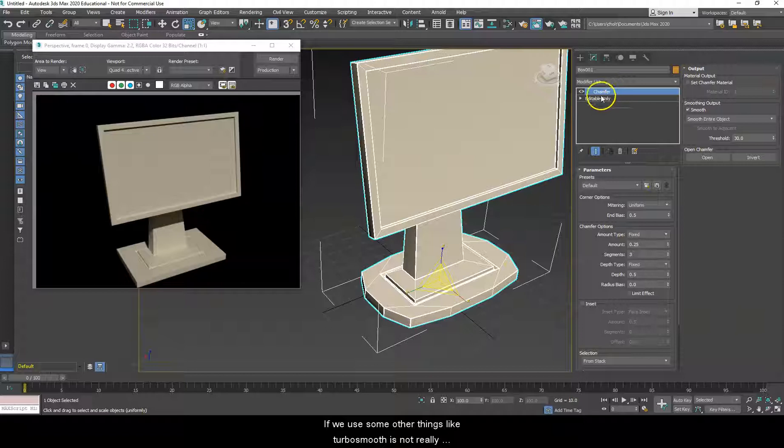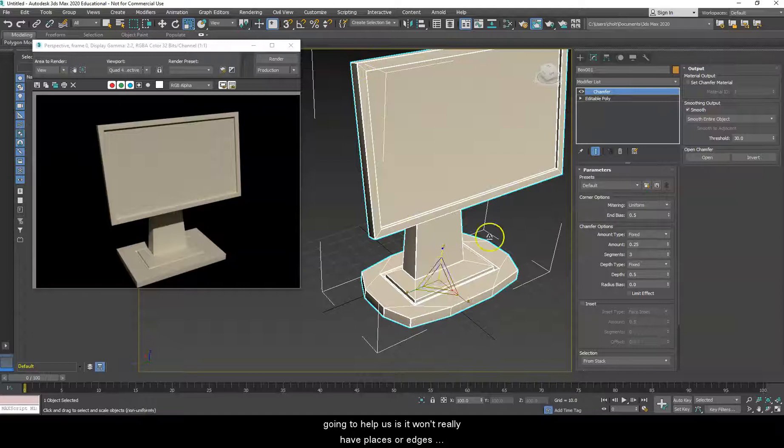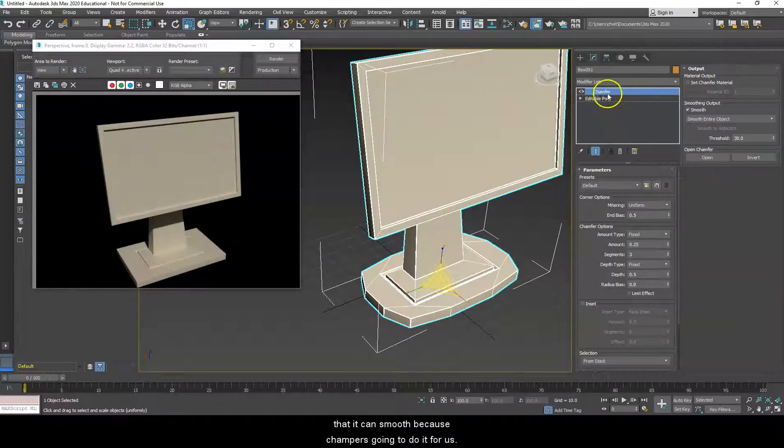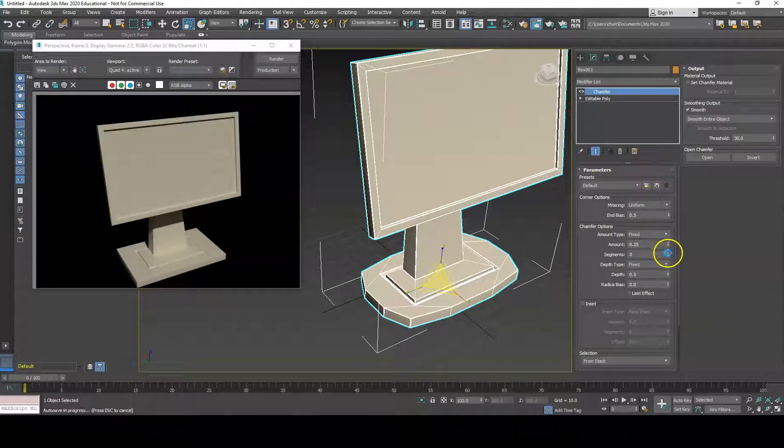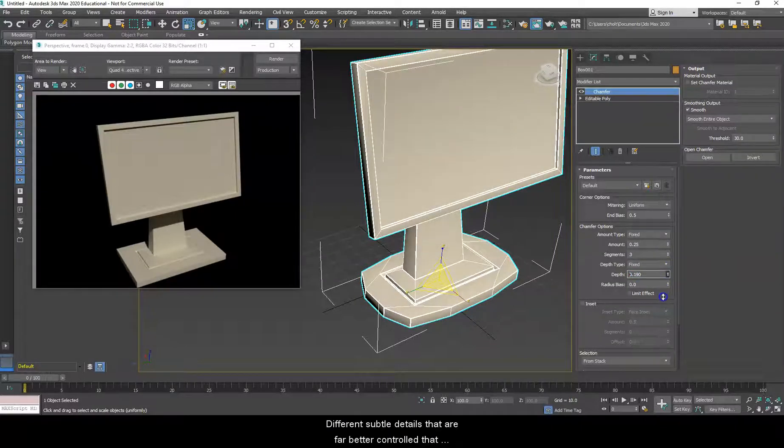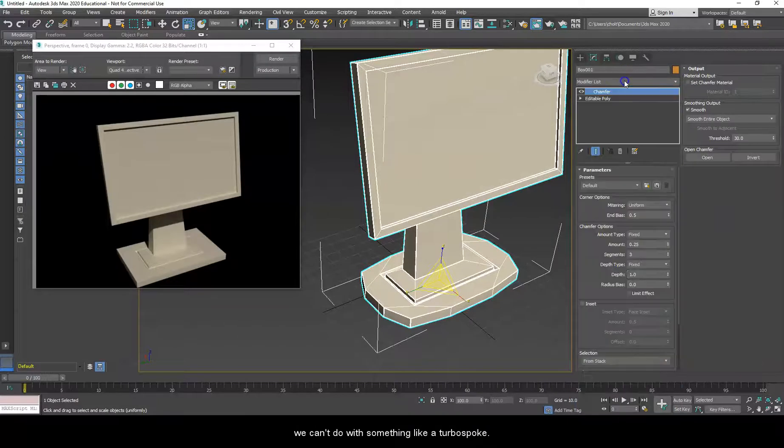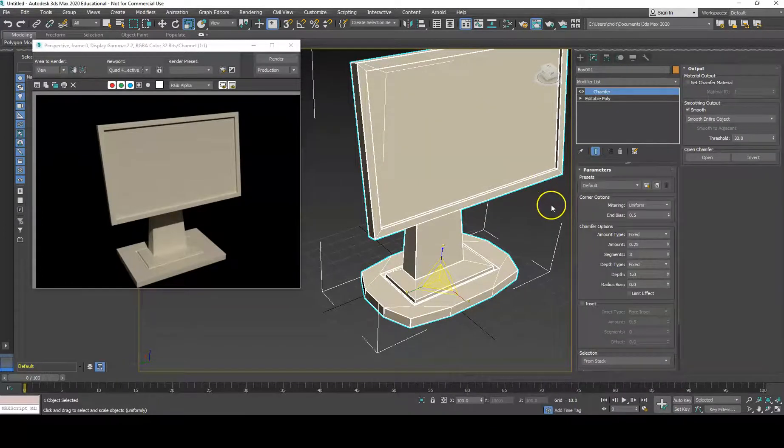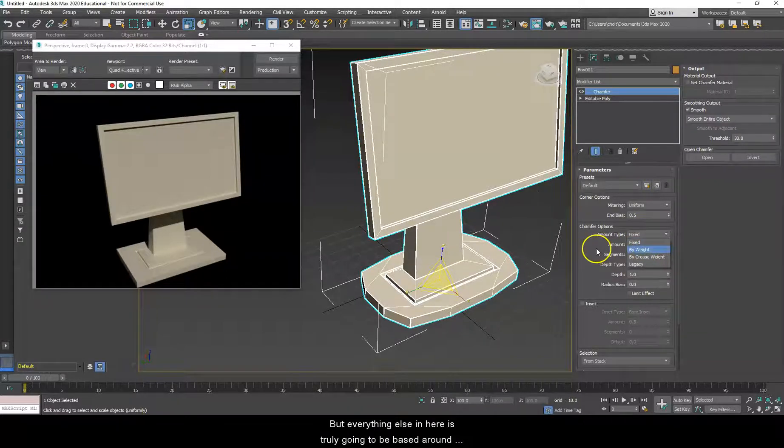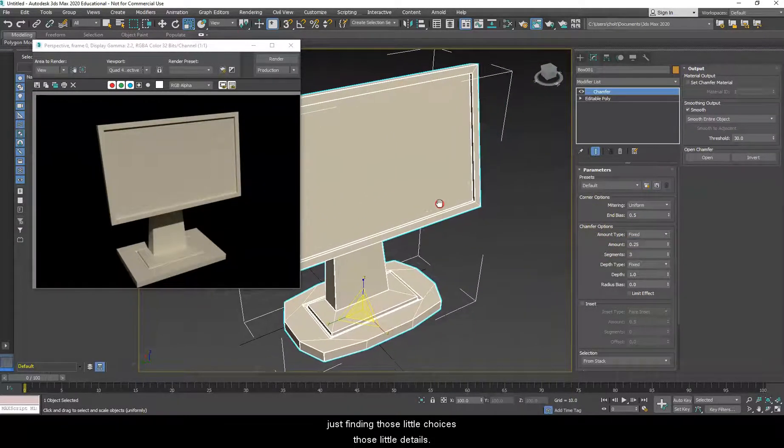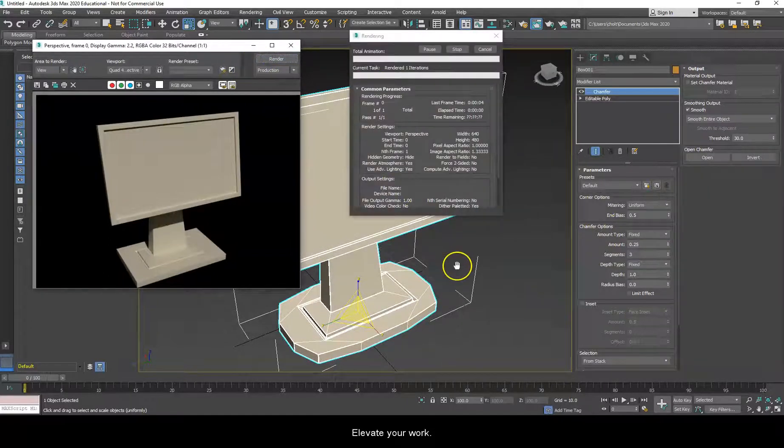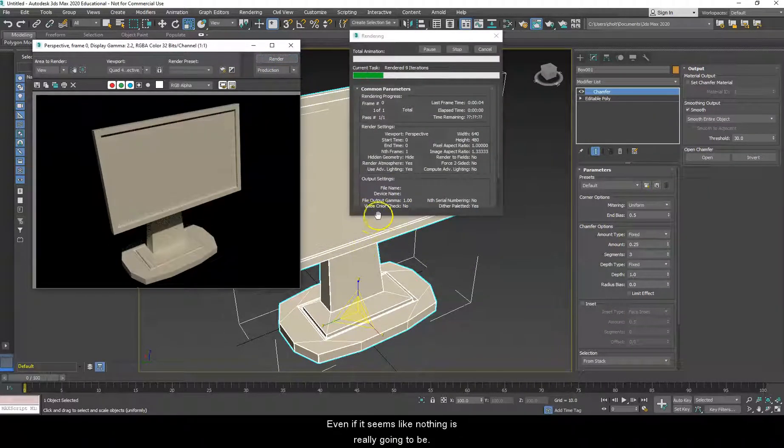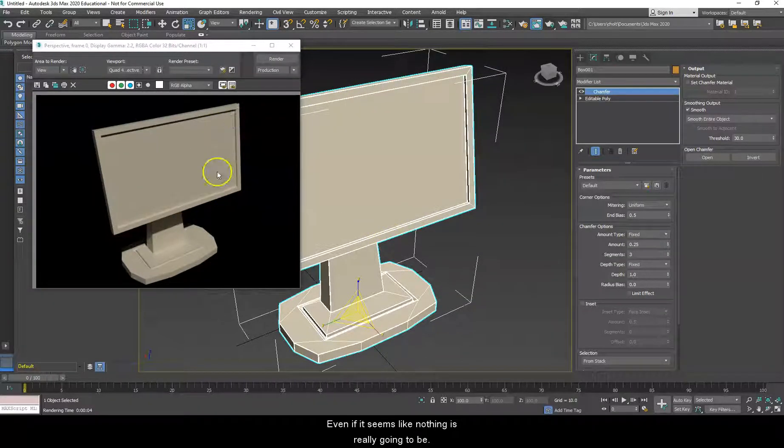Now, if we use chamfer, some other things like turbo smooth is not really going to help us. Because, it won't really have places or edges that it can smooth. Because, chamfer is going to do it for us. But, with chamfer, we will still have plenty more options. And, different subtle details that are far better controlled that we can't do with something like a turbo smooth. But, everything else in here is truly going to be based around just finding those little choices. Those little details that really elevate your work. Even if it seems like nothing is really going to be changing about it.